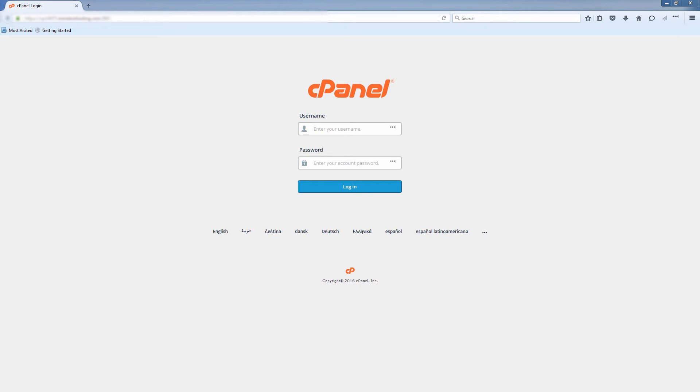For this tutorial you'll just need a Tumblr account with a Tumblr blog, and of course access to your cPanel.